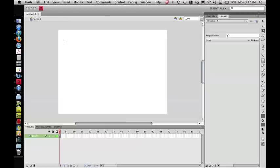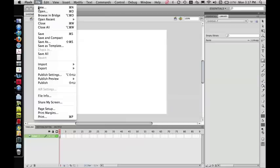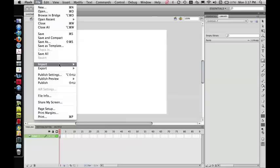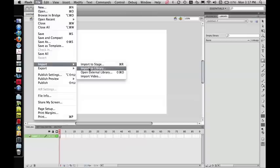What you're going to do once that opens up is click on File, and we're going to import our audio file. So again, that's File, Import, and Import to Library.